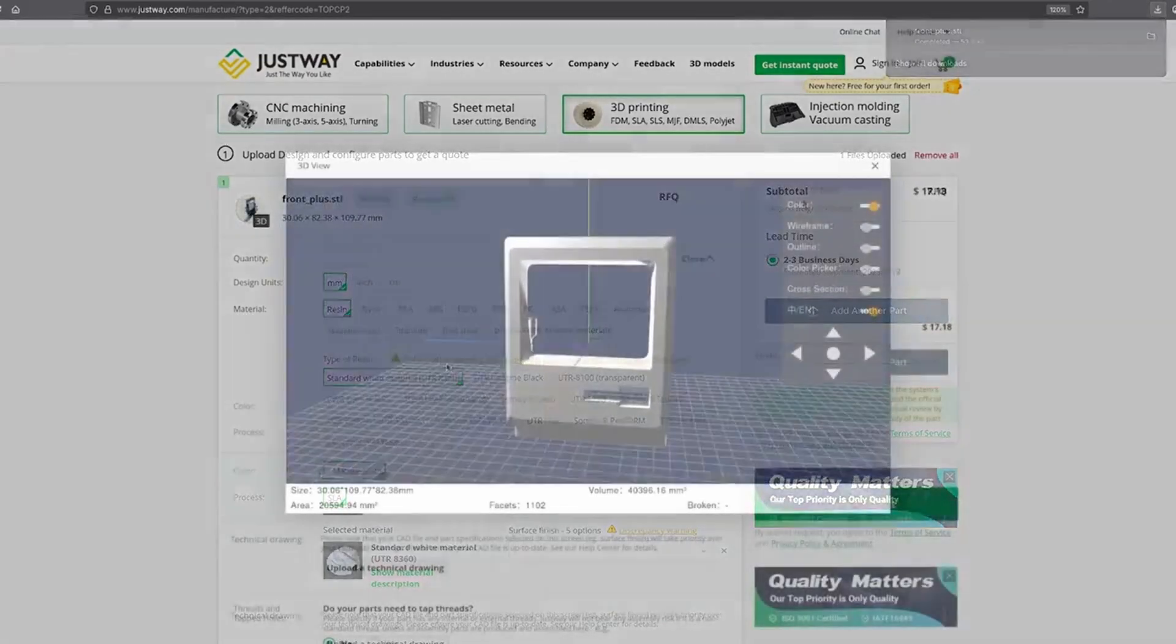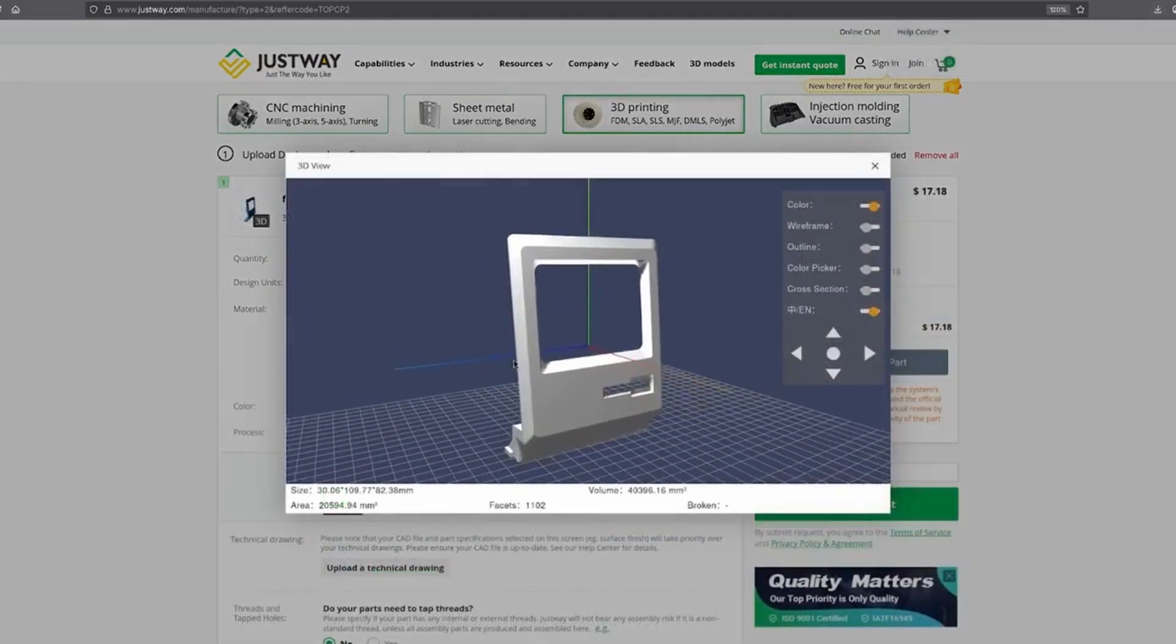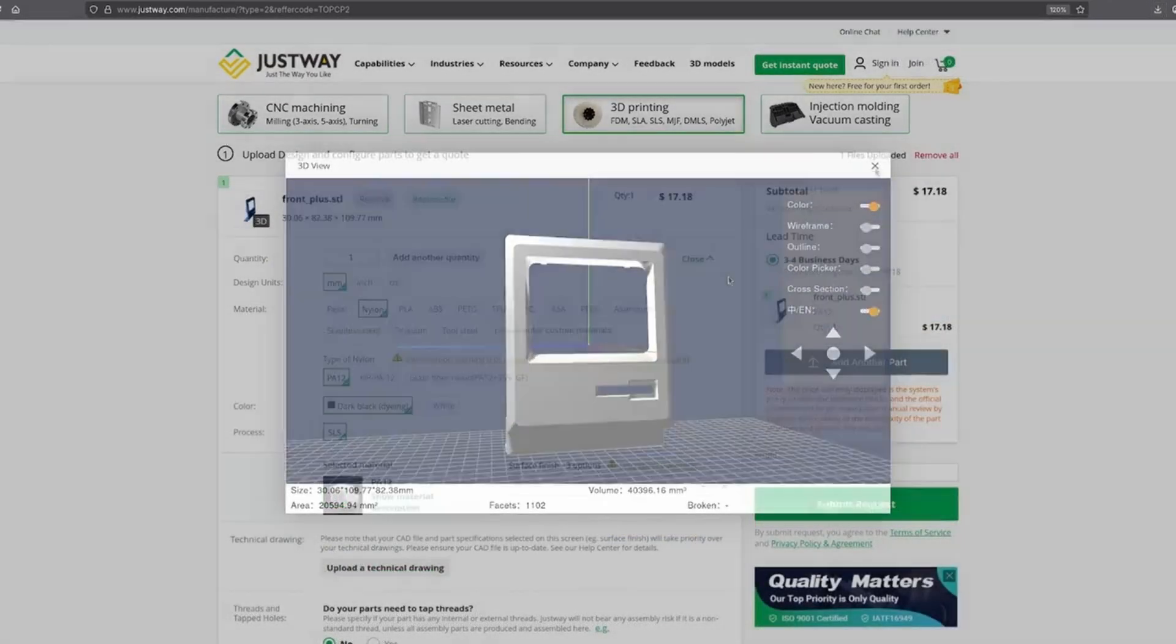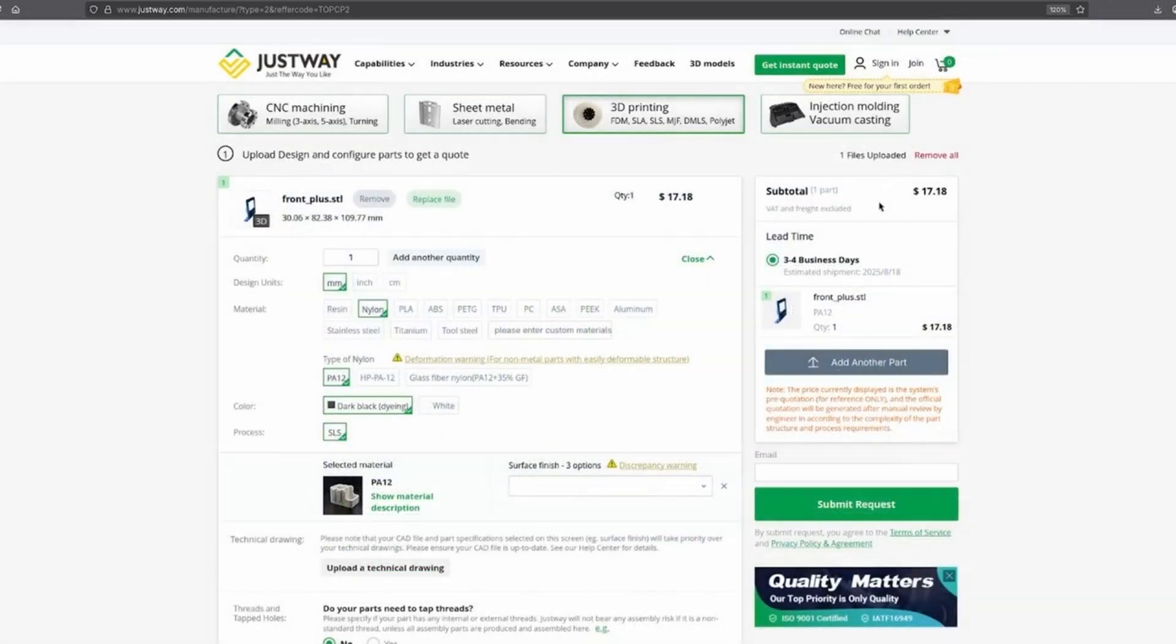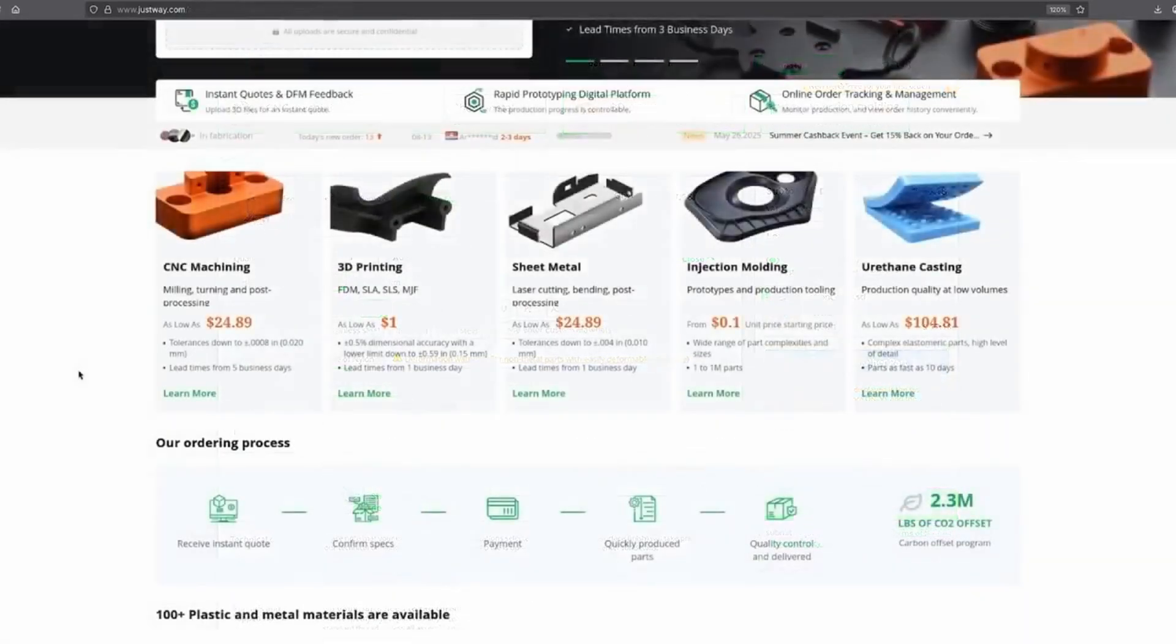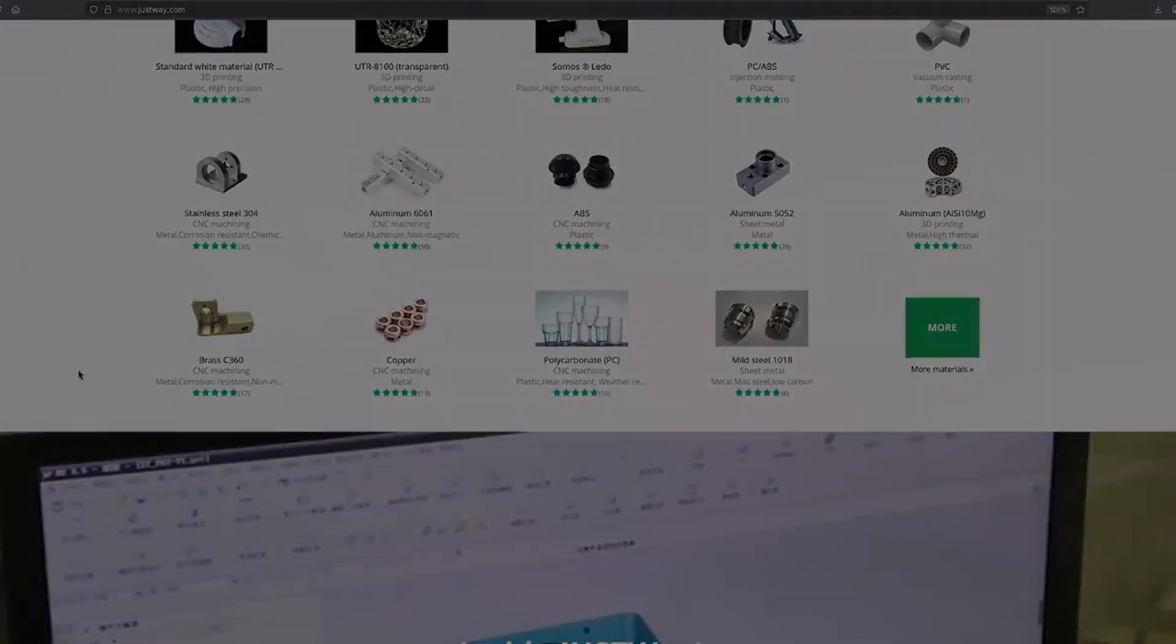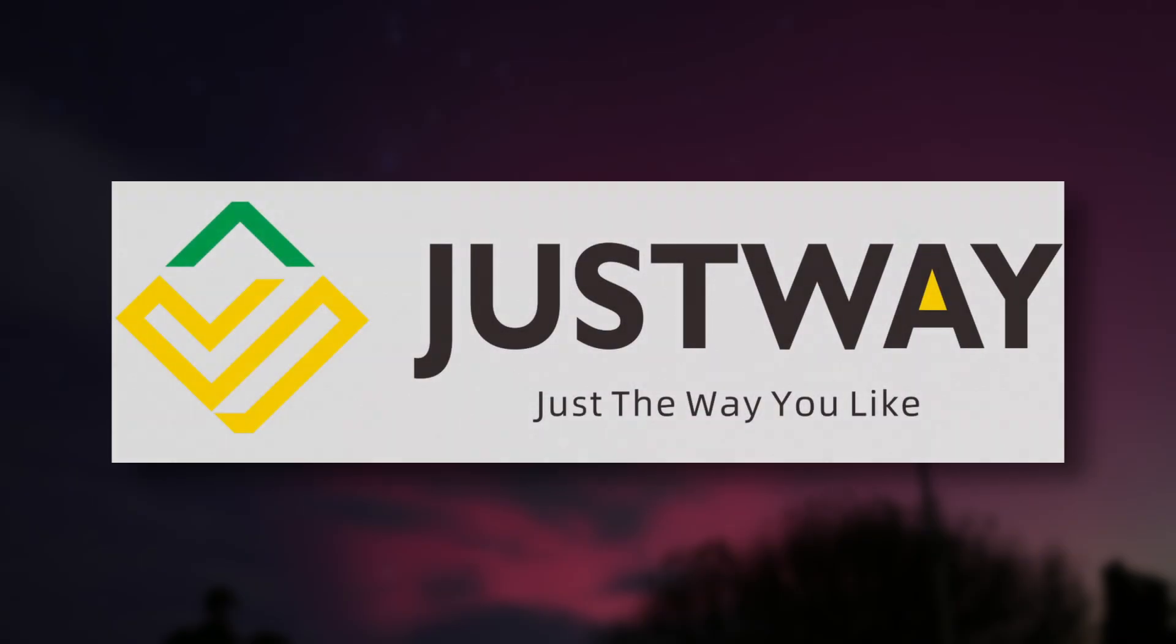You can use your own designs, or someone else's. Once you've uploaded your files to their website, you'll get an instant quote so you'll know exactly where you stand for your project. It's really easy and more affordable than you might think. Thanks to Justway for sponsoring this video, check them out with the link in the description.